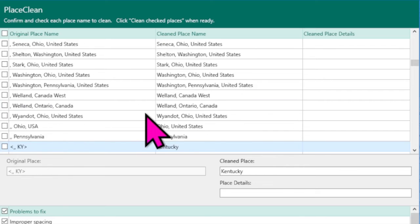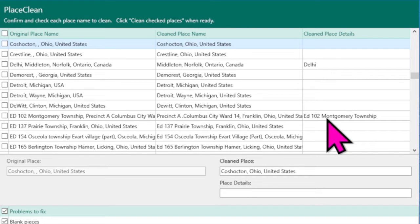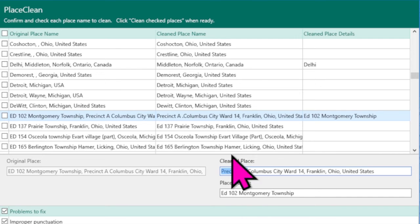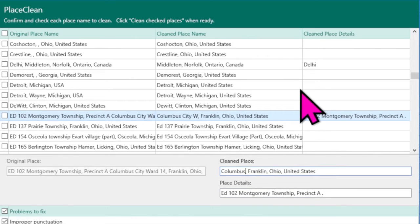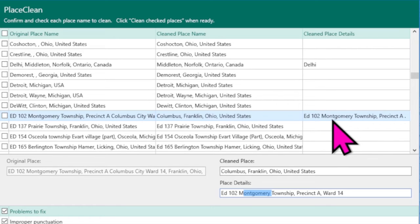Here's a good example: 'ED 102, Montgomery Township, Precinct A, Columbus City, Ward, Franklin, and so forth.' RootsMagic suggests moving some elements to Place Details. If you want to clean it up, click on the entry and edit it — for instance, remove Precinct A, remove Ward 14, and change 'Columbus City' to just Columbus. You might also want to add Montgomery Township. Once you're satisfied with how it looks, put a check mark beside it and it will get cleaned up. If you don't like a suggestion — for example, 'DeWitt, Clinton, Michigan' where you want to keep the capital W — just don't check that box and RootsMagic won't clean it up.